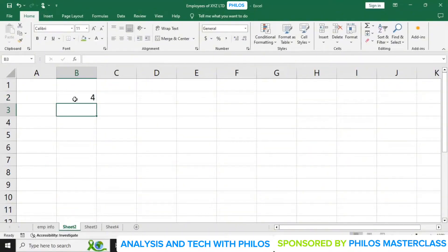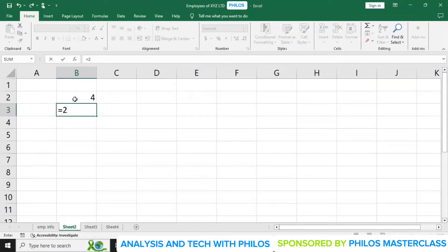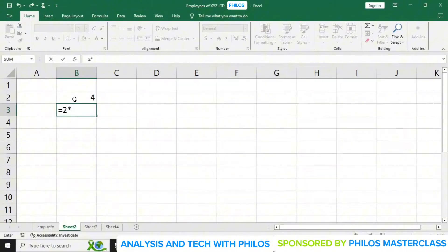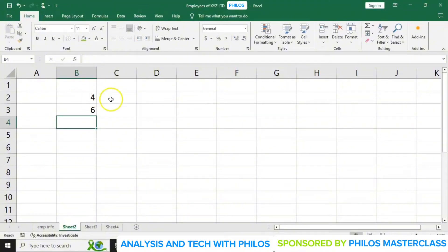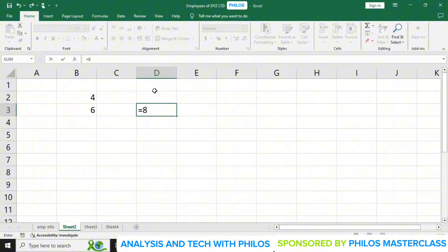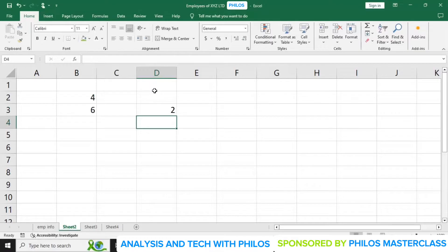So you can see that in Excel we can do calculations. You can also do minus, and you can do multiplication. For 2 times 3, the times symbol is on the 8 key — you click shift plus 8 to get multiplication. When I hit enter it gives me the answer. You can also do division. When you want division, use the forward slash. So let's say you want to do 8 divided by 4 — you start with equals, then 8, then forward slash, then 4, and you get the answer.